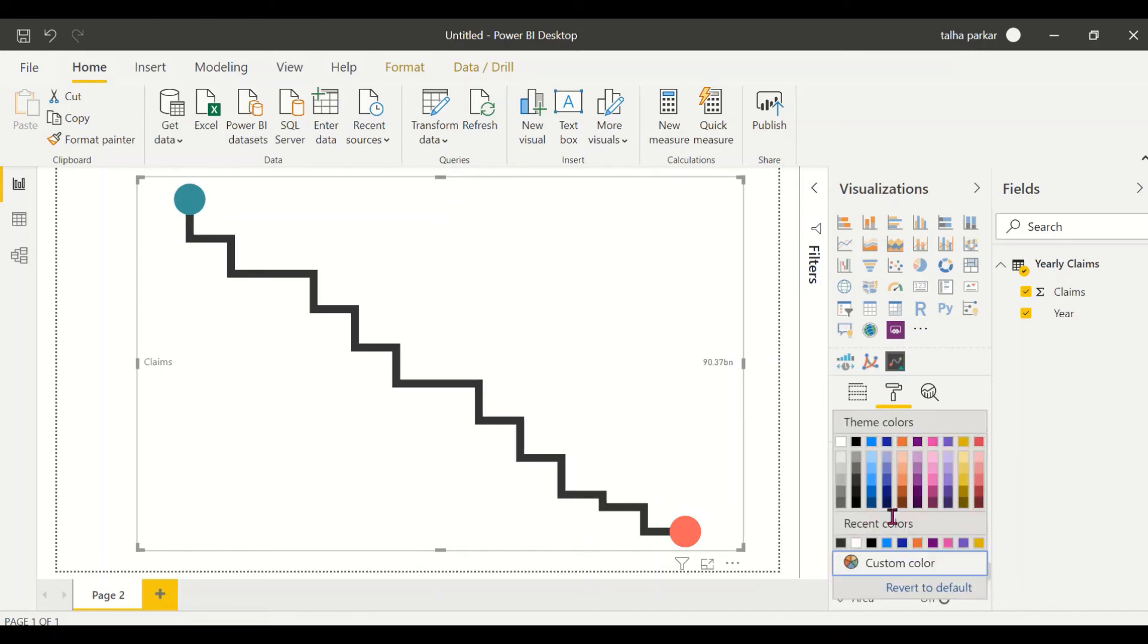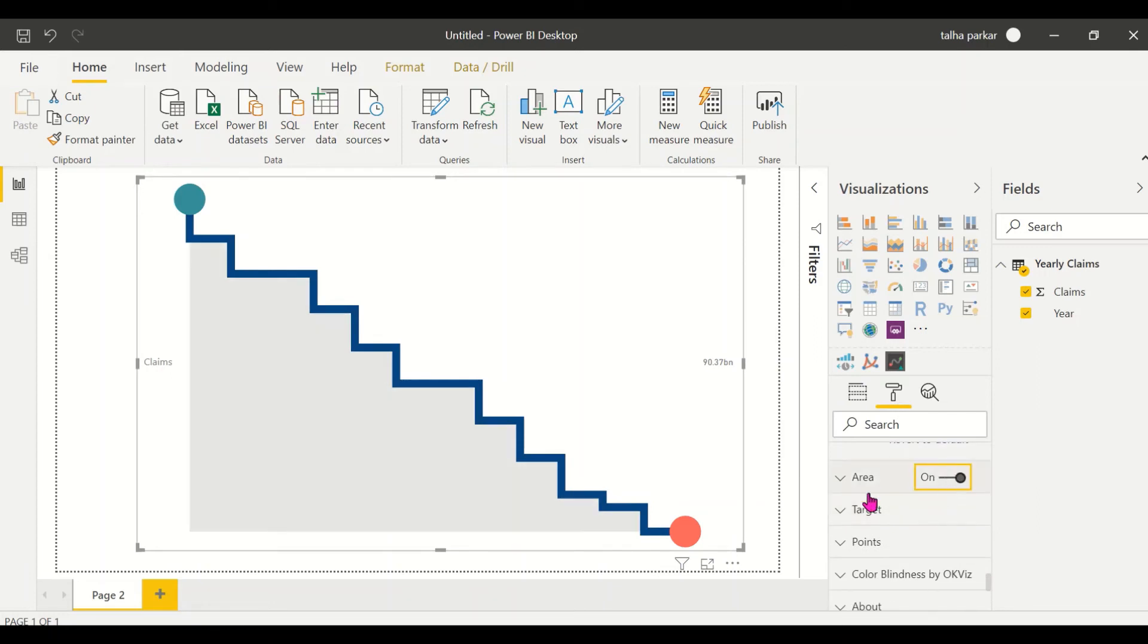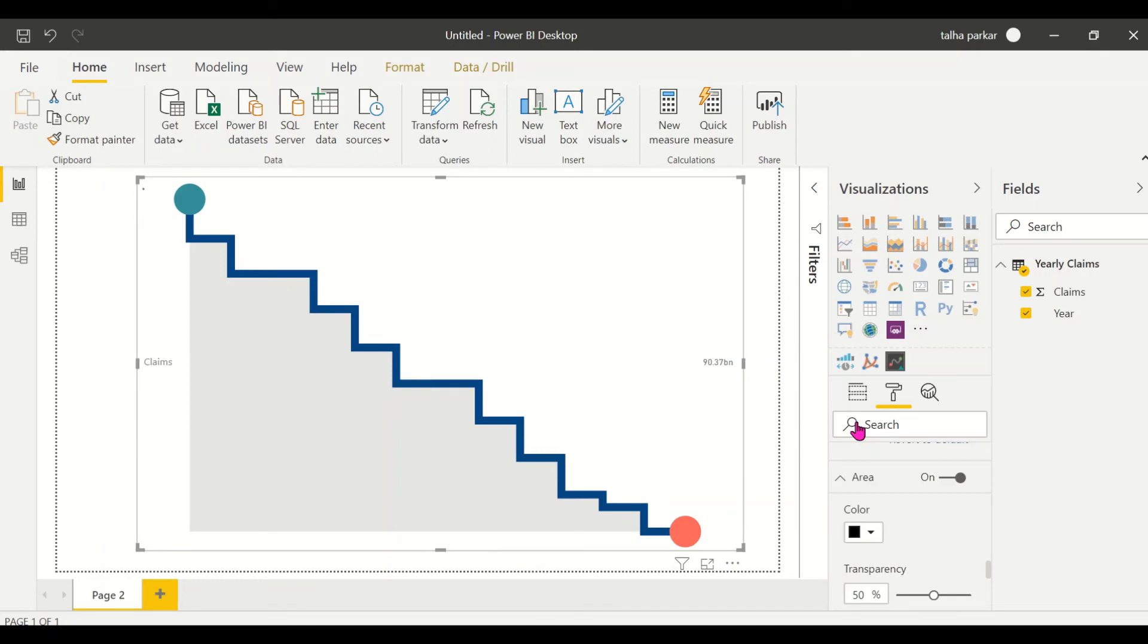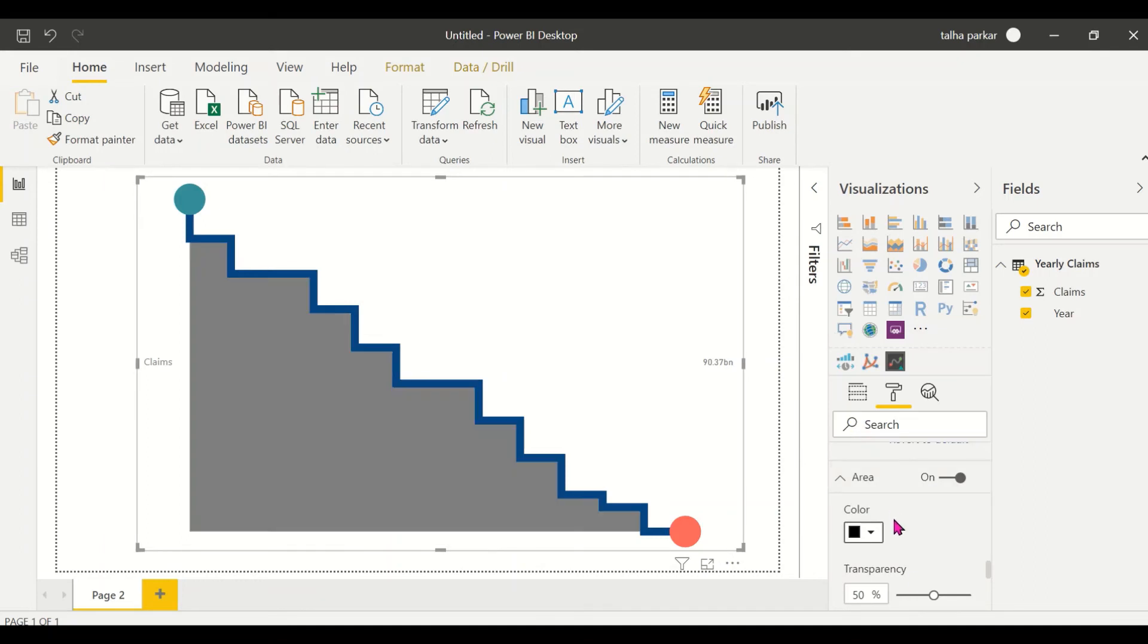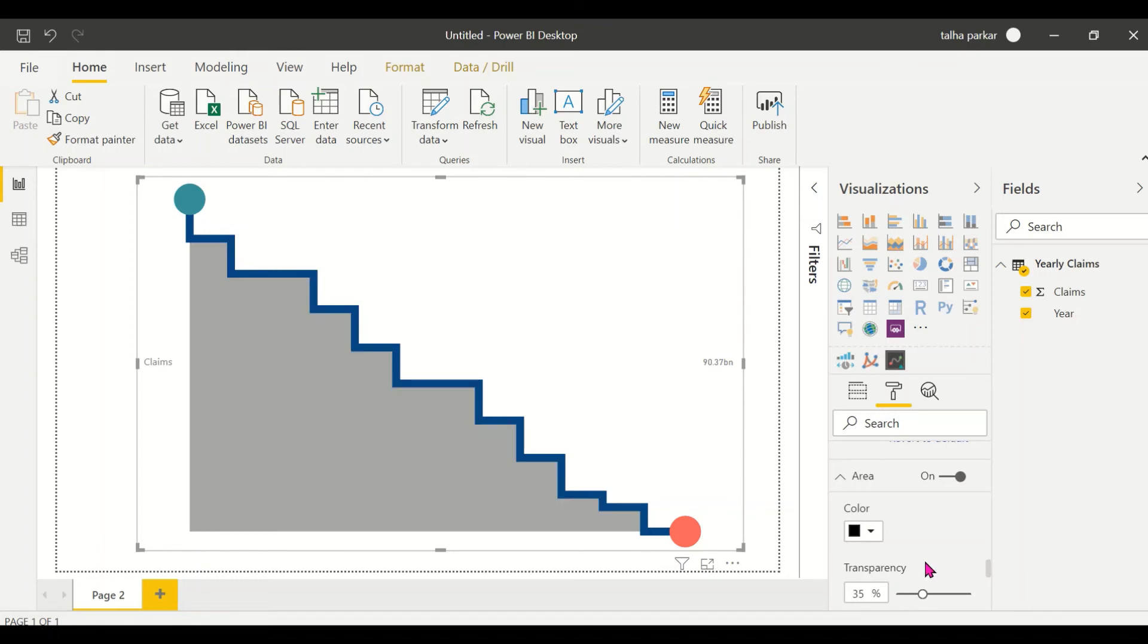You could change the color as well, you could do that. That option is available to you. You could turn on the area option and this will highlight the area. You could make it completely black, you could increase the transparency or decrease it, whatever you want, it's totally up to you.